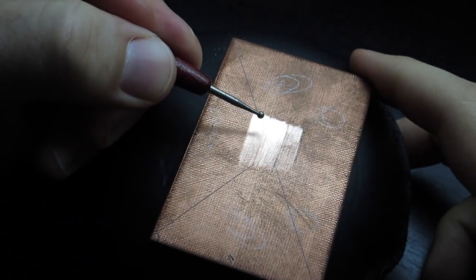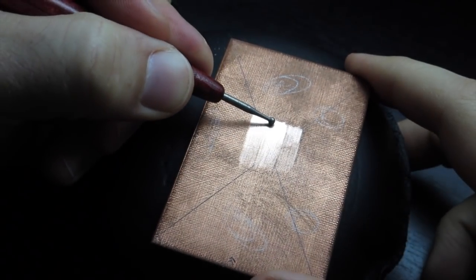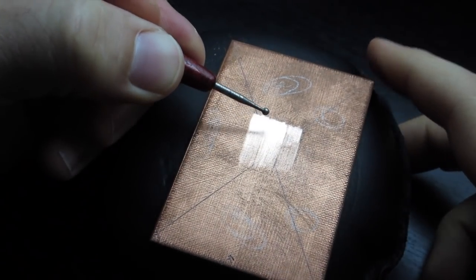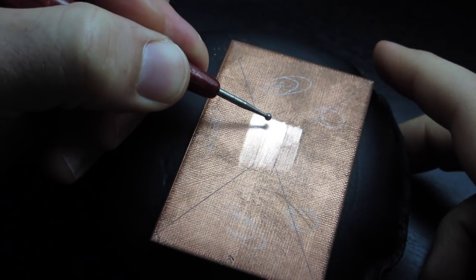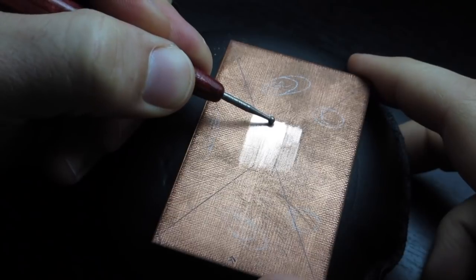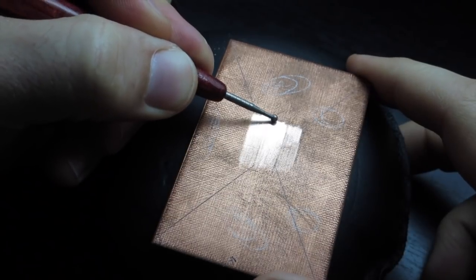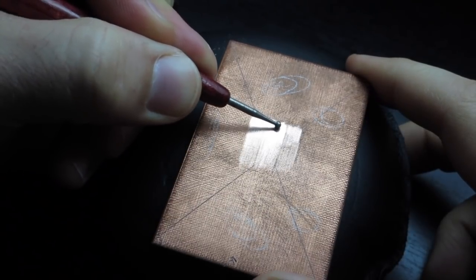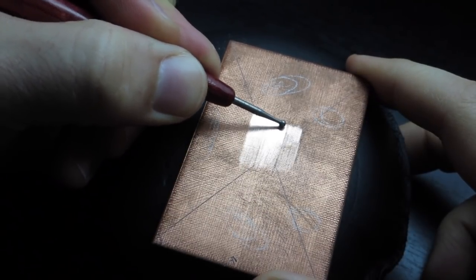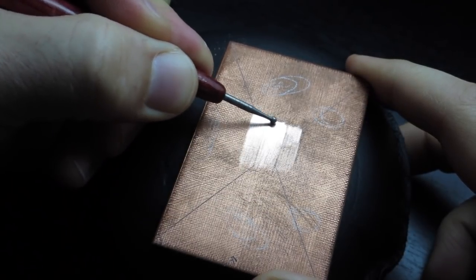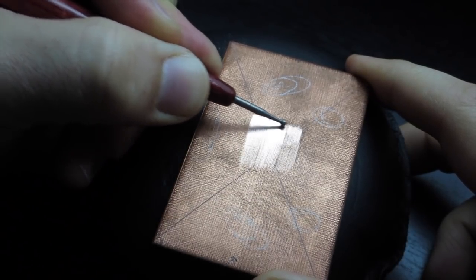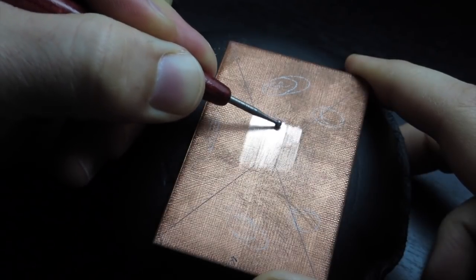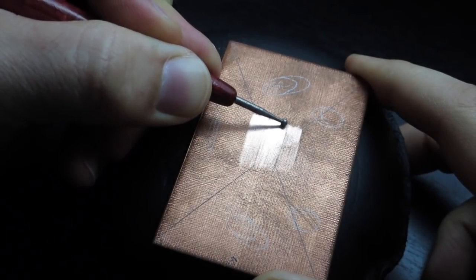This one is a ball burnisher. With this one you don't have to worry so much about making dry point lines because the whole surface is smooth. You can really get in there and push hard and it smooths the copper down to a mirror finish.